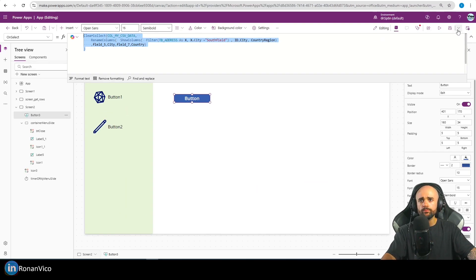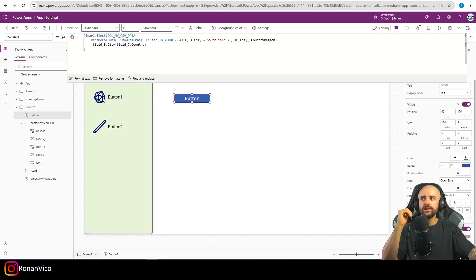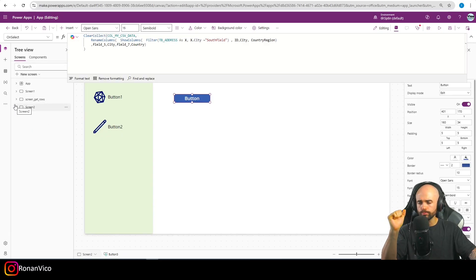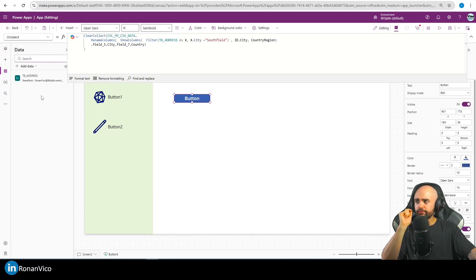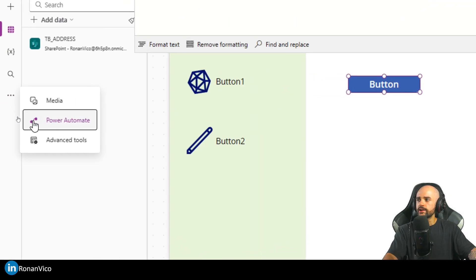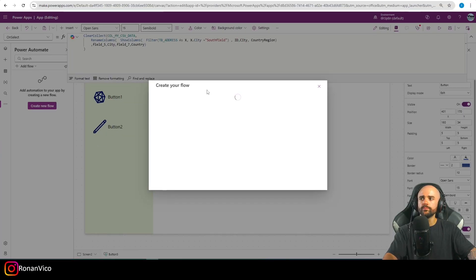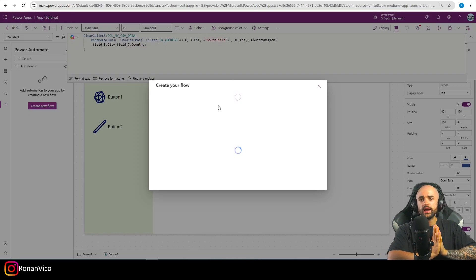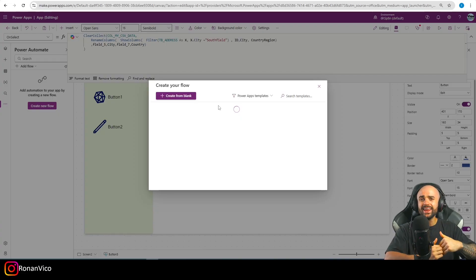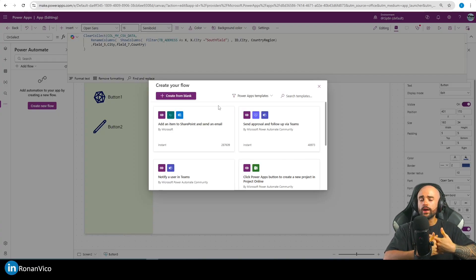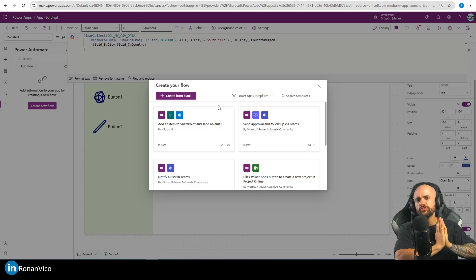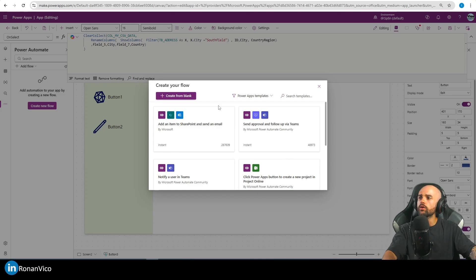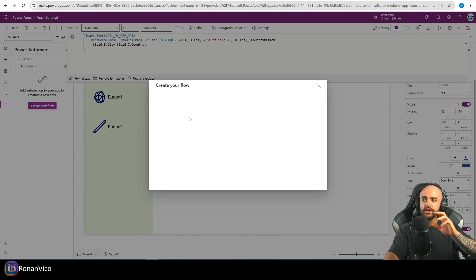The easiest way — when you have your data ready — is to send this data to a Power Automate cloud flow in JSON format. So first I'm going to insert the Power Automate control and create a new flow. This flow is going to be easy to create because it works with any data — you don't need to program the columns. Create from blank.